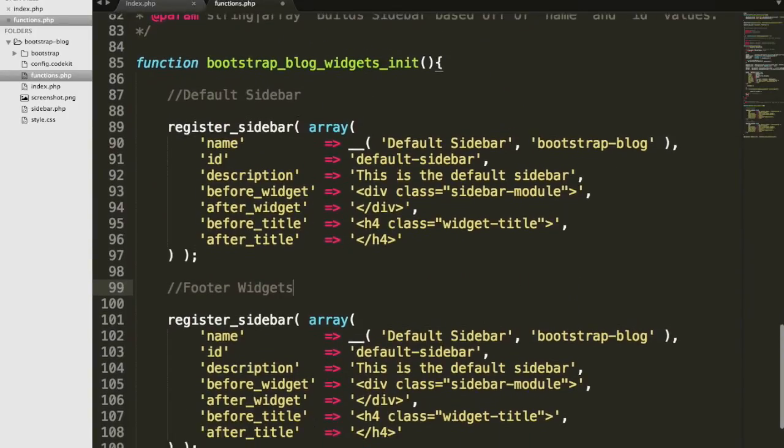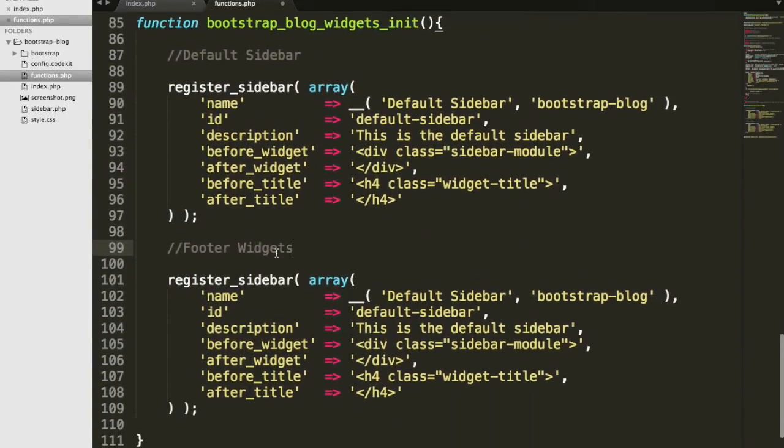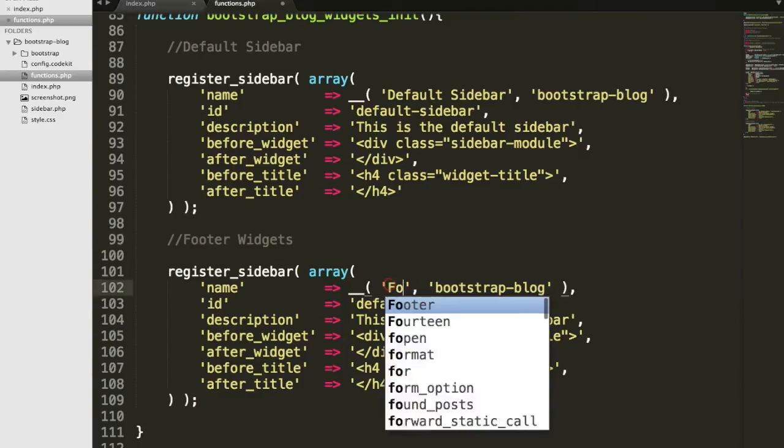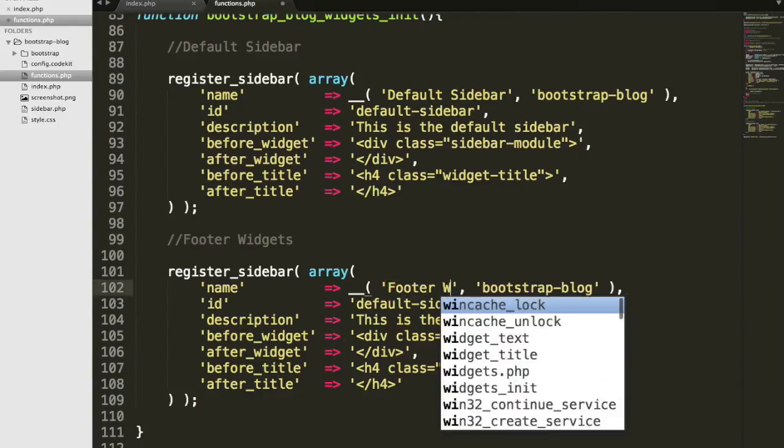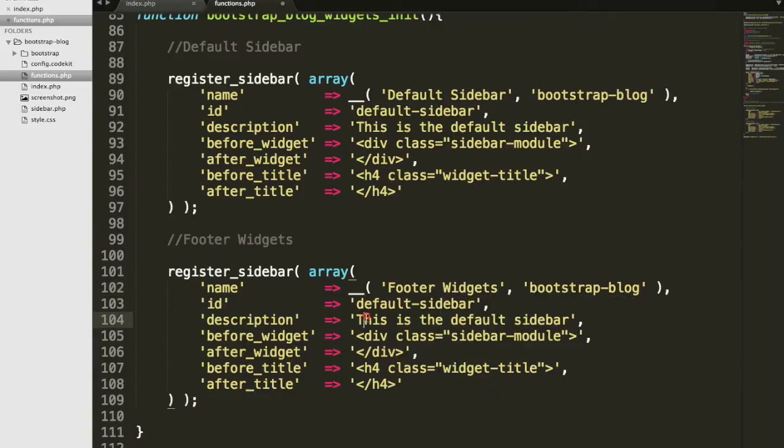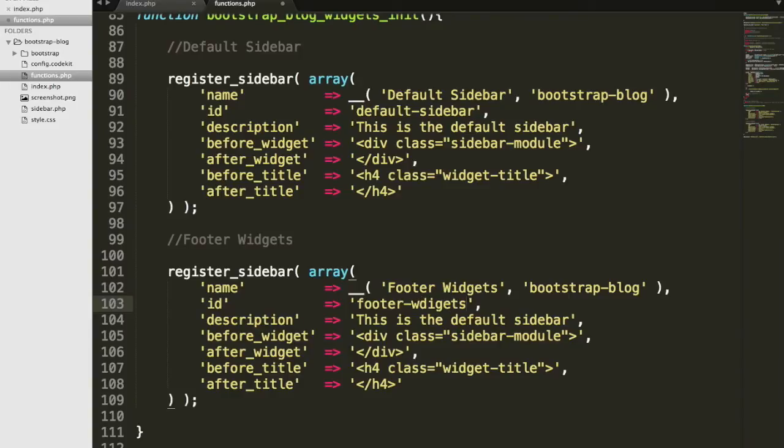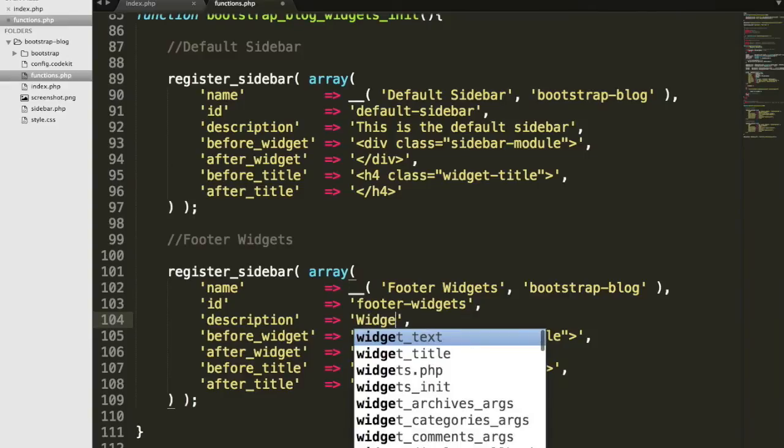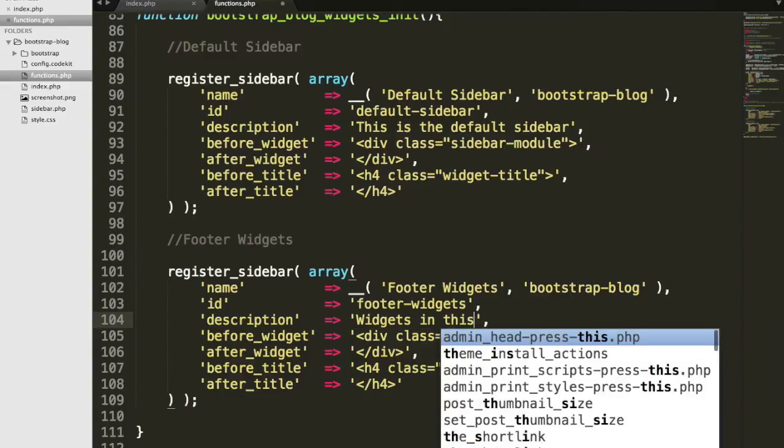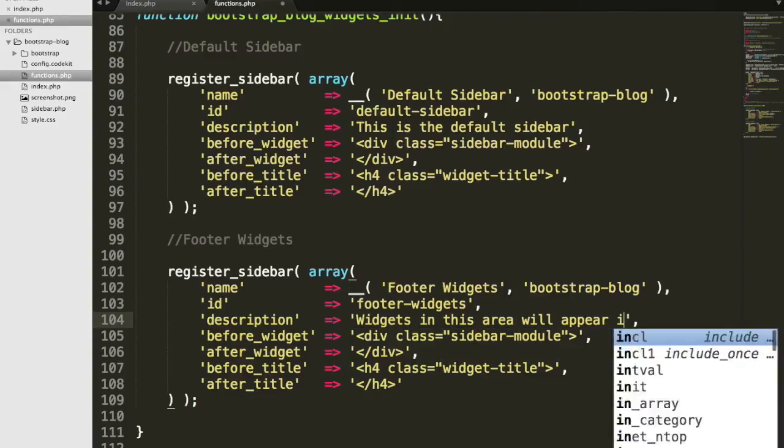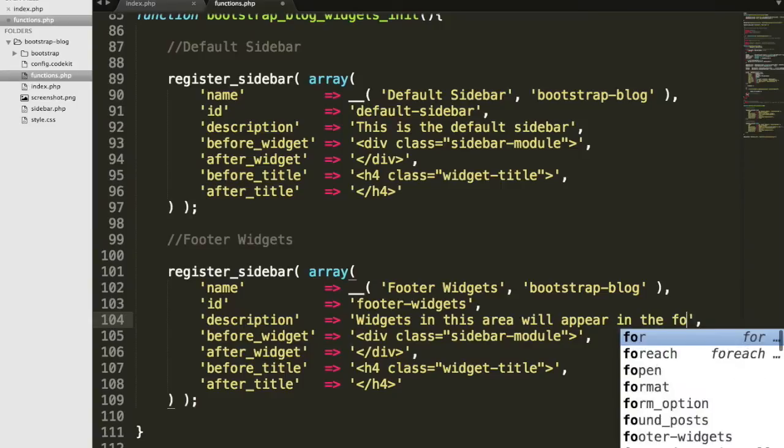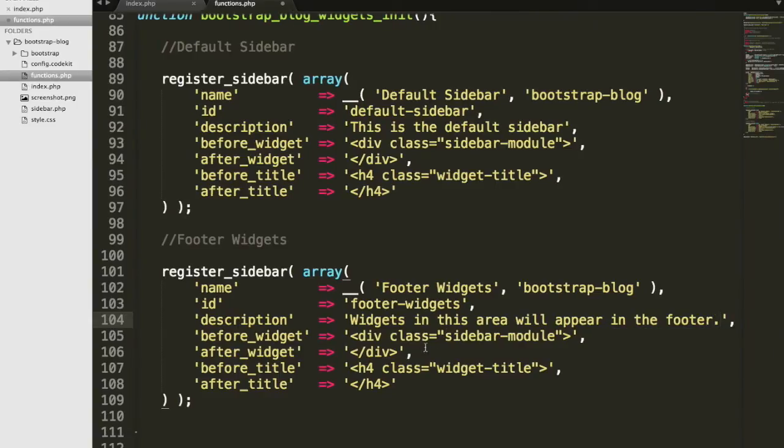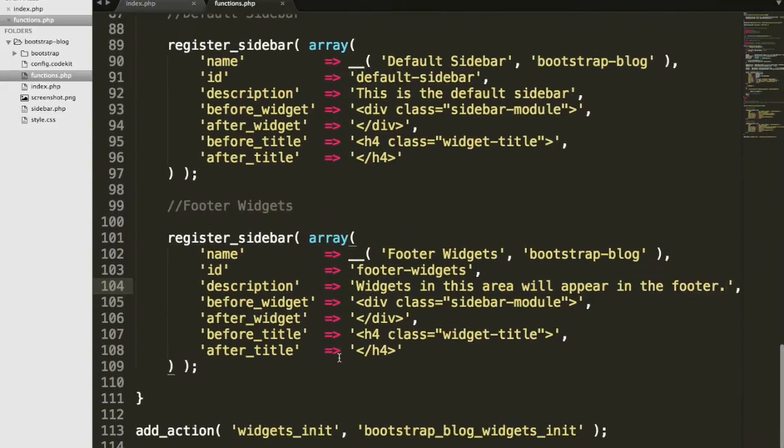There we go. So we have our default sidebar and our footer widgets. And what we want to do is make sure that we change some of these values. Footer widgets. We'll leave that the same. And over here, footer widgets. And in the description, we'll put, widgets in this area will appear in the footer.